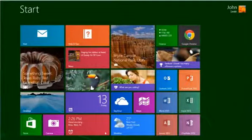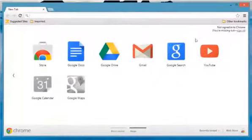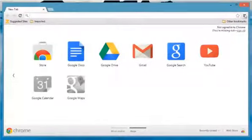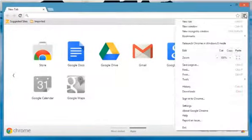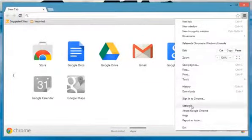On the start screen, click the Google Chrome tile to open it. Click the Chrome menu on the browser toolbar and then select settings.